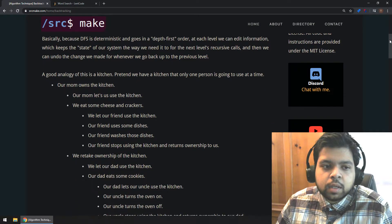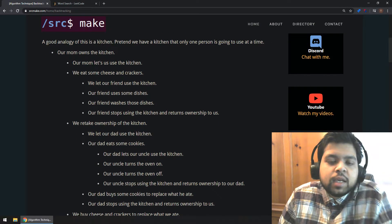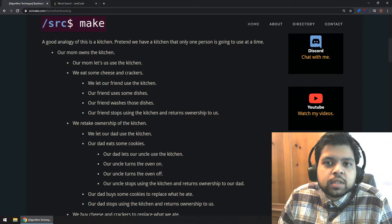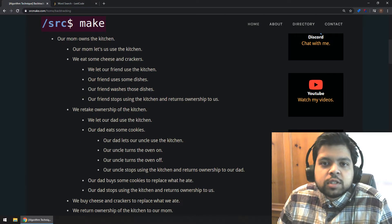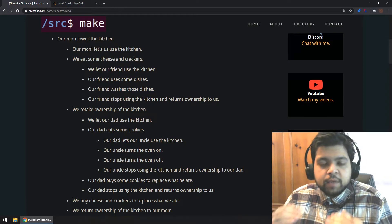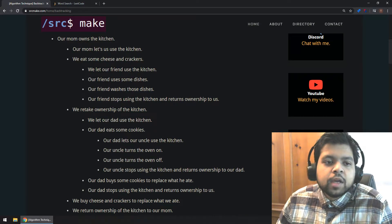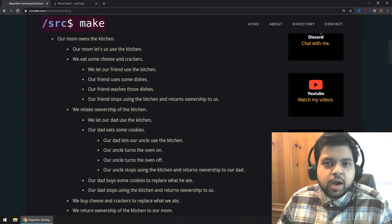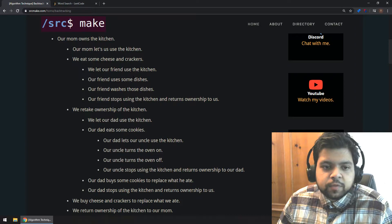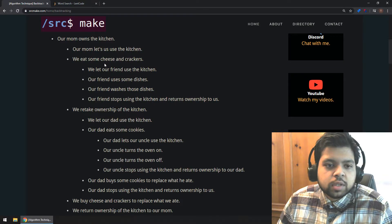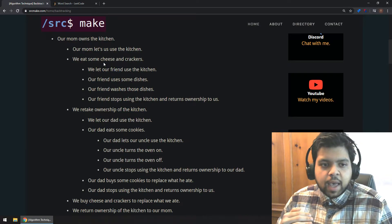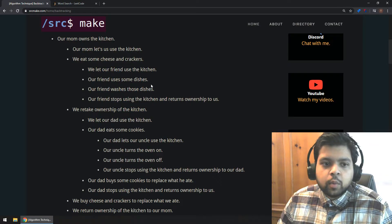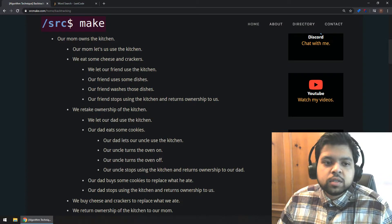Let's look at a real-world analogy. Imagine a kitchen is our shared variable, and only one person uses it at a time. Our mom is the original owner and she gives us the kitchen in a certain state. We want to eat some cheese and crackers — we take them, eat them, so now the kitchen is missing cheese and crackers. Then we let our friend use the kitchen. He uses some dishes, washes them, puts them away, and returns ownership back to us. The kitchen is back to the state we had it in — just missing the cheese and crackers.